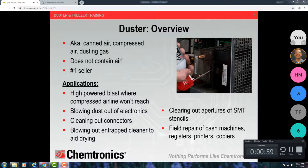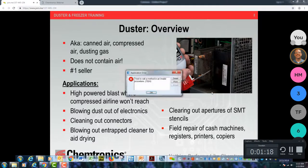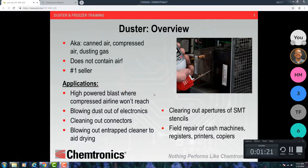First of all, an overview of duster. Duster is called canned air a lot. Your customers will ask for canned air, compressed air, or dusting gas. But one thing I want to caution you on: it does not contain air. You don't see 'canned air' on our website because it is a chemical. It is our number one selling product. If you aren't selling these products to your customers, somebody else is, so it's an opportunity you may be walking by.